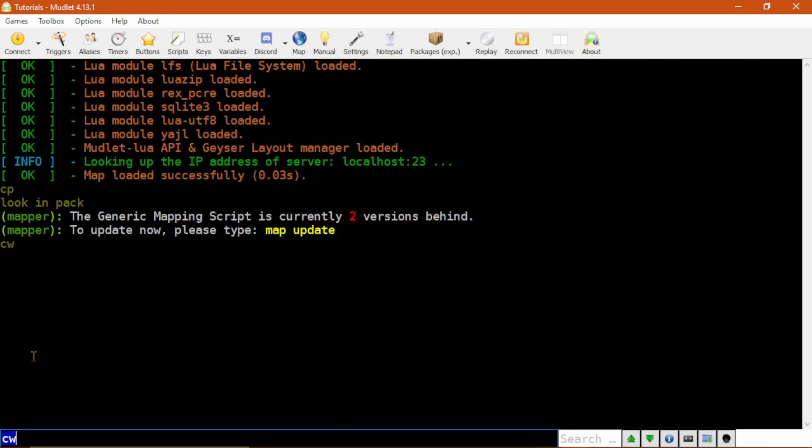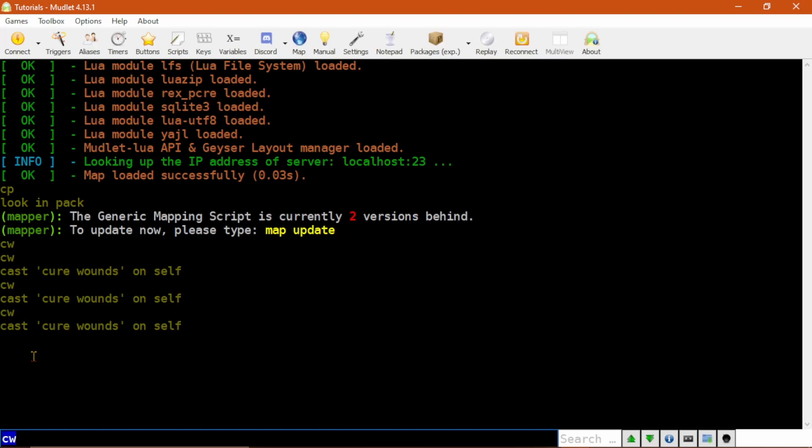Moving back to the main window, you can see if I type CW on its own, it casts Cure Wounds On Self. But if I type CW Bob, it casts Cure Wounds On Bob.